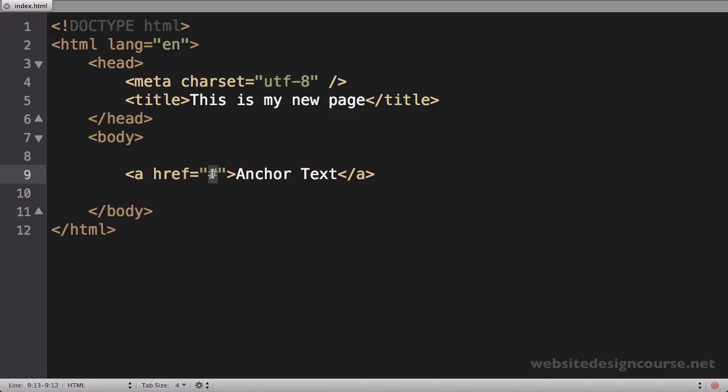A relative path just means it's going to link to a page on your own website. The difference between relative paths and absolute paths is really difficult to wrap your head around when you're starting out.